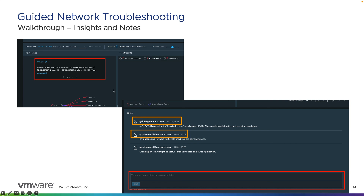At the bottom of each incident, you can log notes. Anyone with access to the vRealize Network Insight console can put in notes or insights on what they've looked at or what needs attention in a different department — for example, a cloud admin leaving notes for a network admin to look at a specific router. Notes can also record what resolved the ticket. Once done, you can close the incident, and that is how you do a guided network troubleshooting incident within vRealize Network Insight.